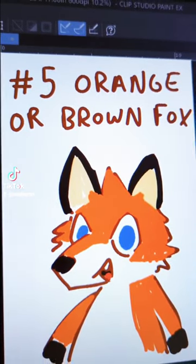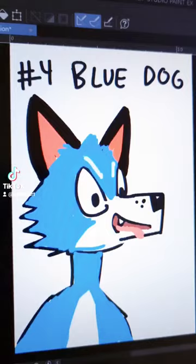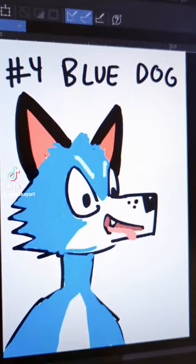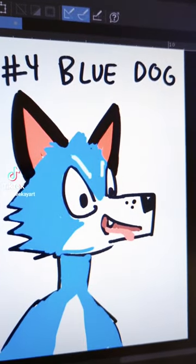Orange or brown fox is definitely a staple. And you don't have a fursuit meet without a blue dog showing up.